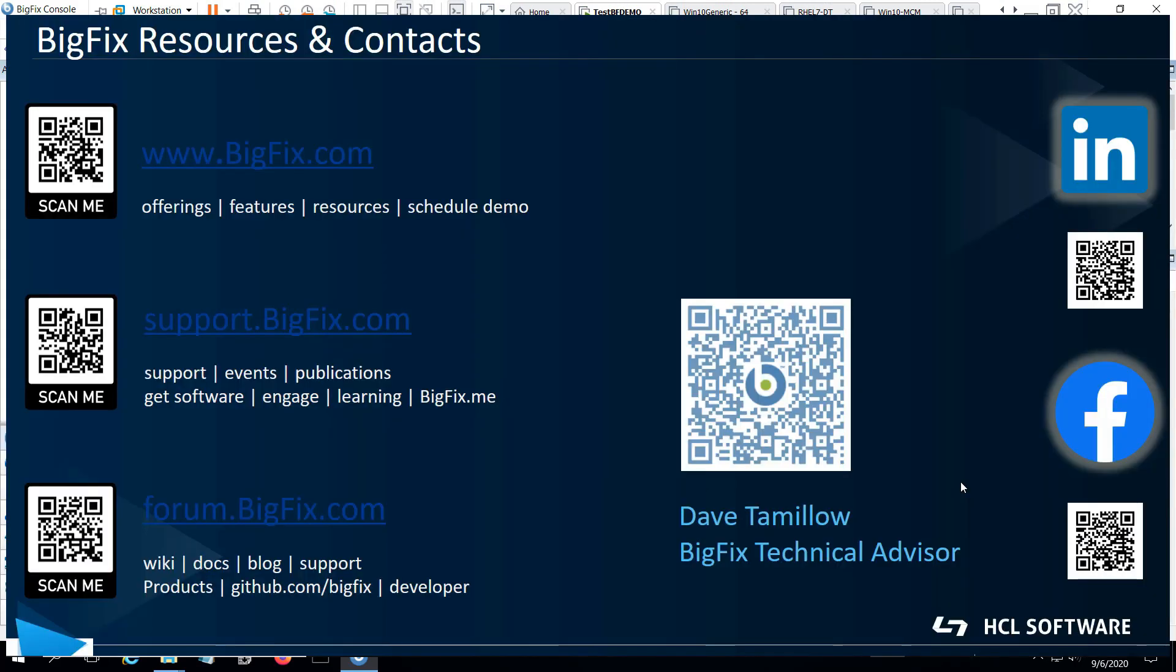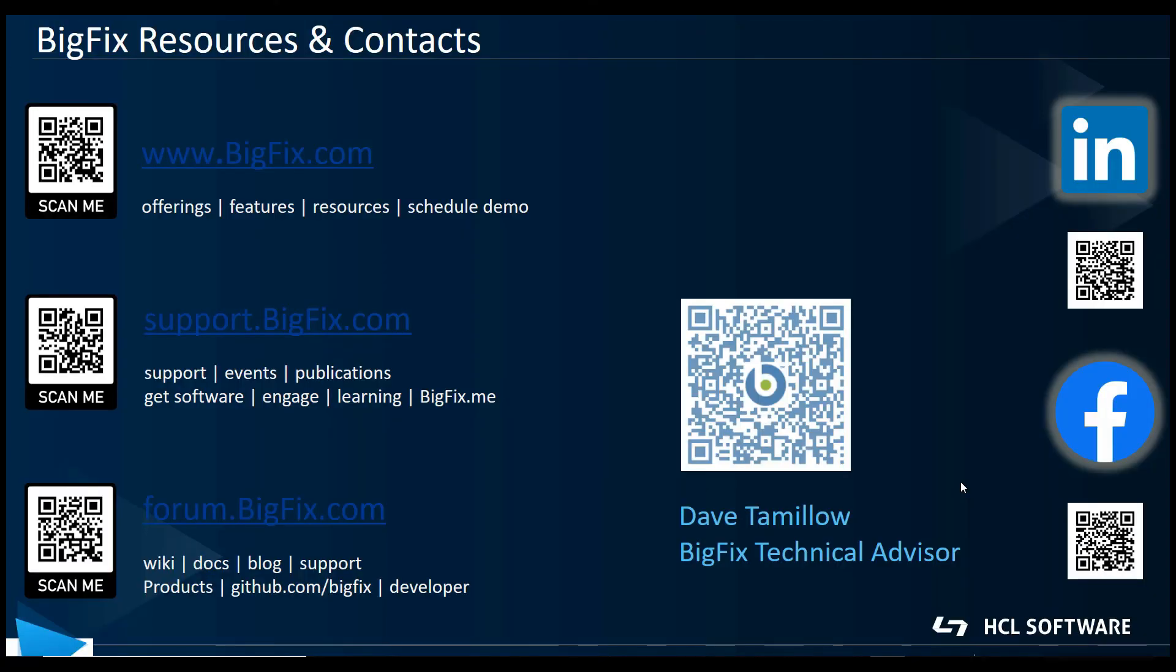So that's an example of using BigFix to deploy a Linux OS. I hope you found this helpful and instructive. Here are some QR codes to link you to various BigFix resources on the web. The QR code right above my name links to my email address, so if you have any questions or would like more information on anything, feel free to drop me an email. Thanks for watching and have a great day.